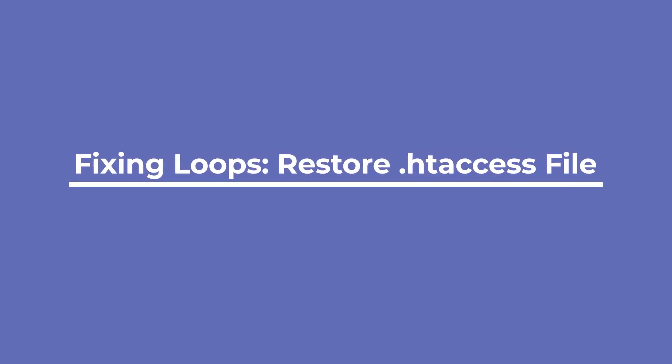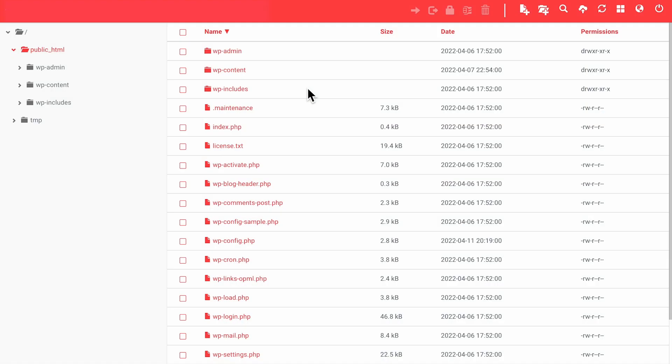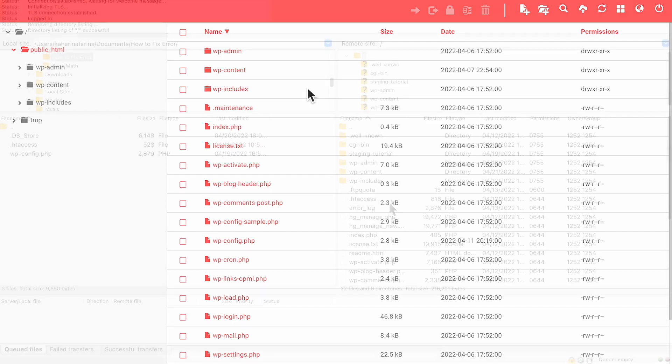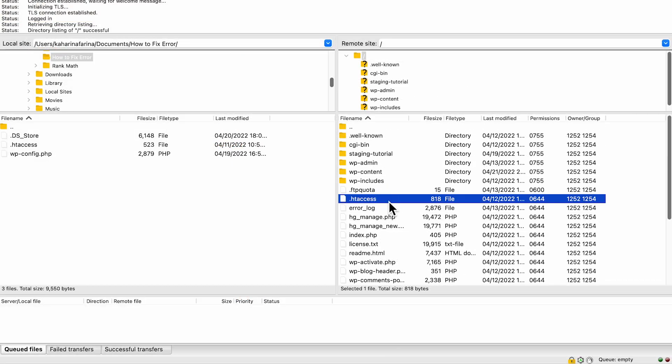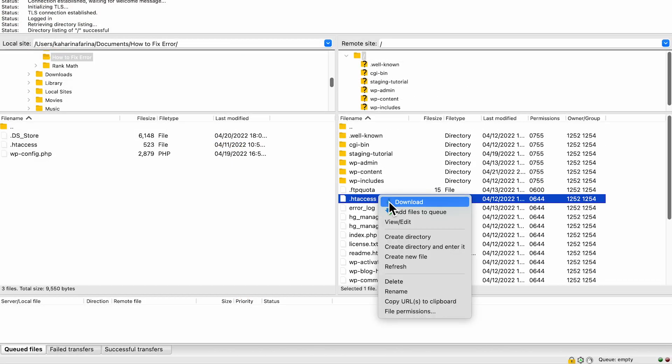A redirect loop could also be caused by specific changes to the hypertext access file, also known as the htaccess file. To create a new htaccess file, you'll need to rename the file and create a new one using FTP or your webhost cpanel. The htaccess file will be in the public.html folder.